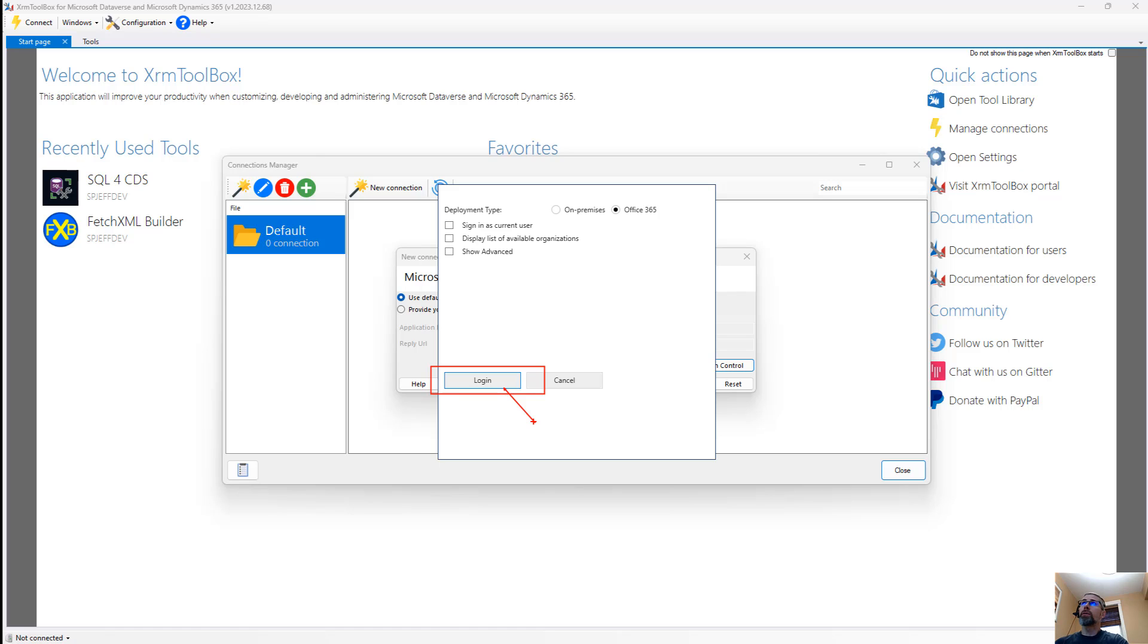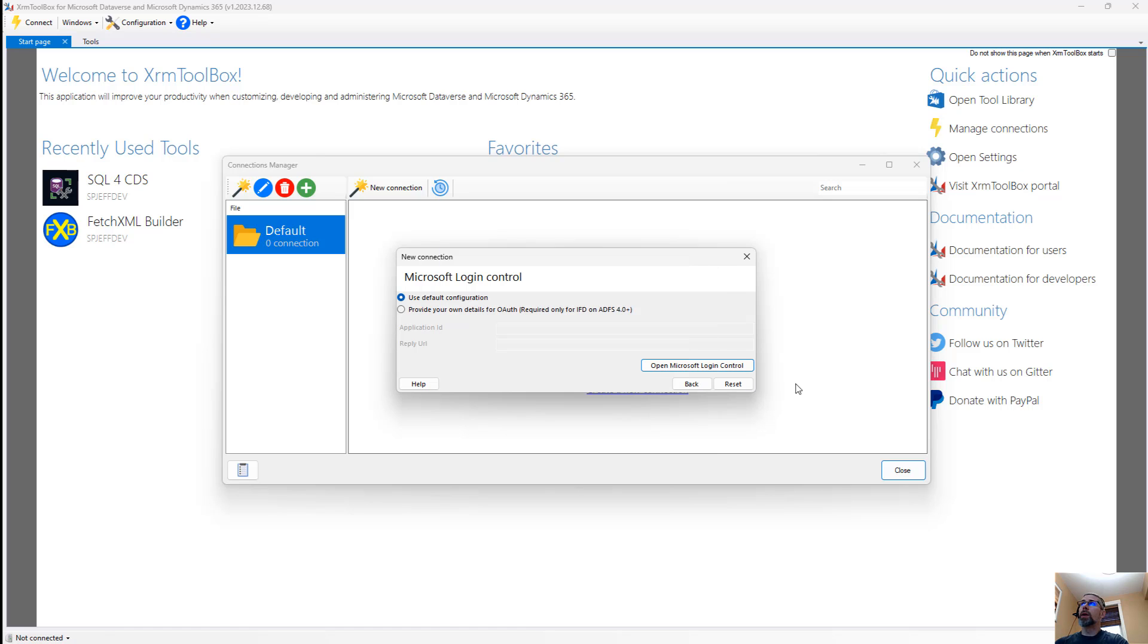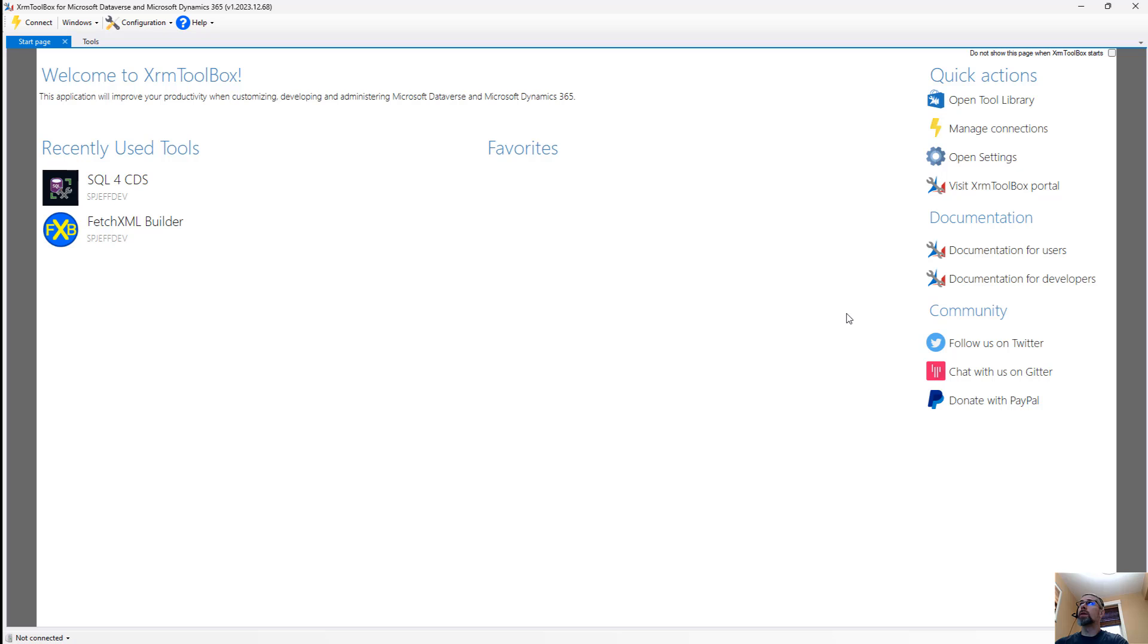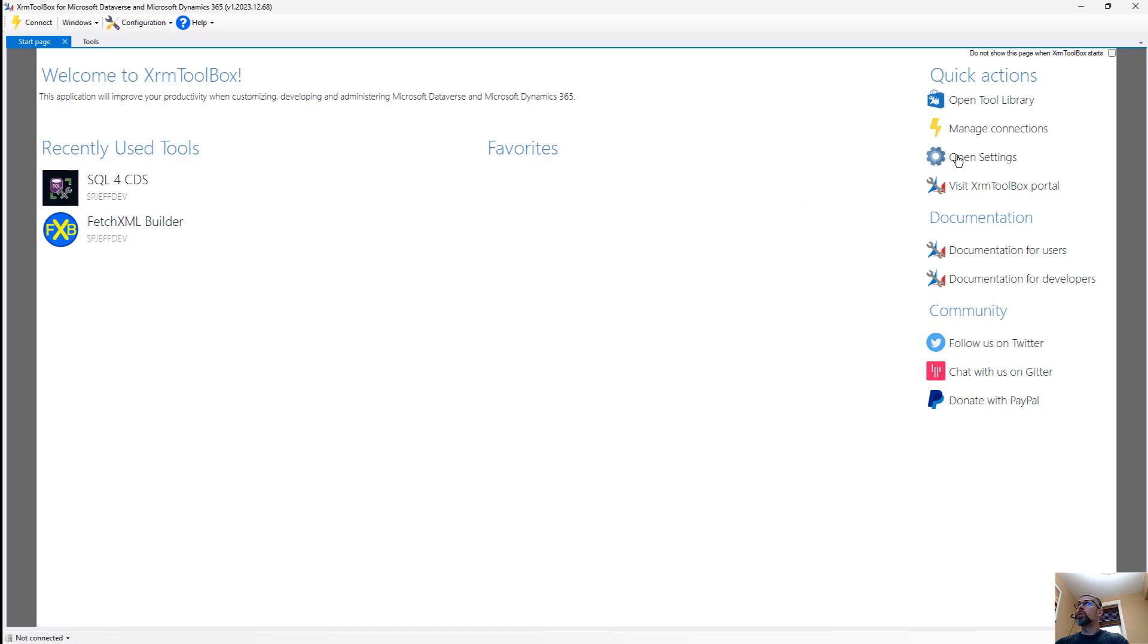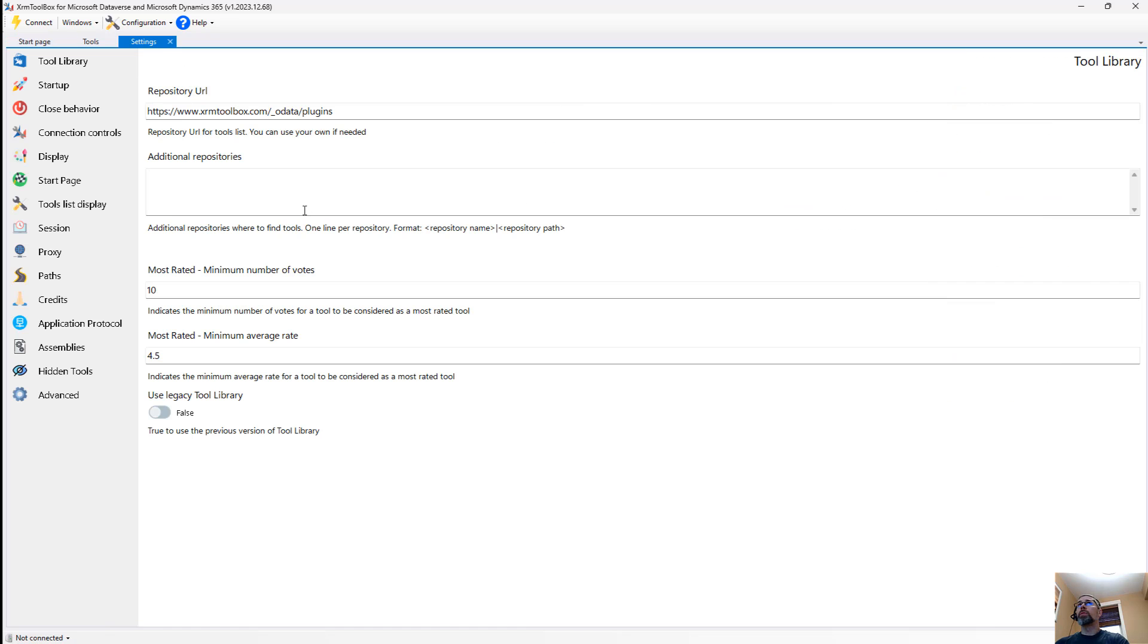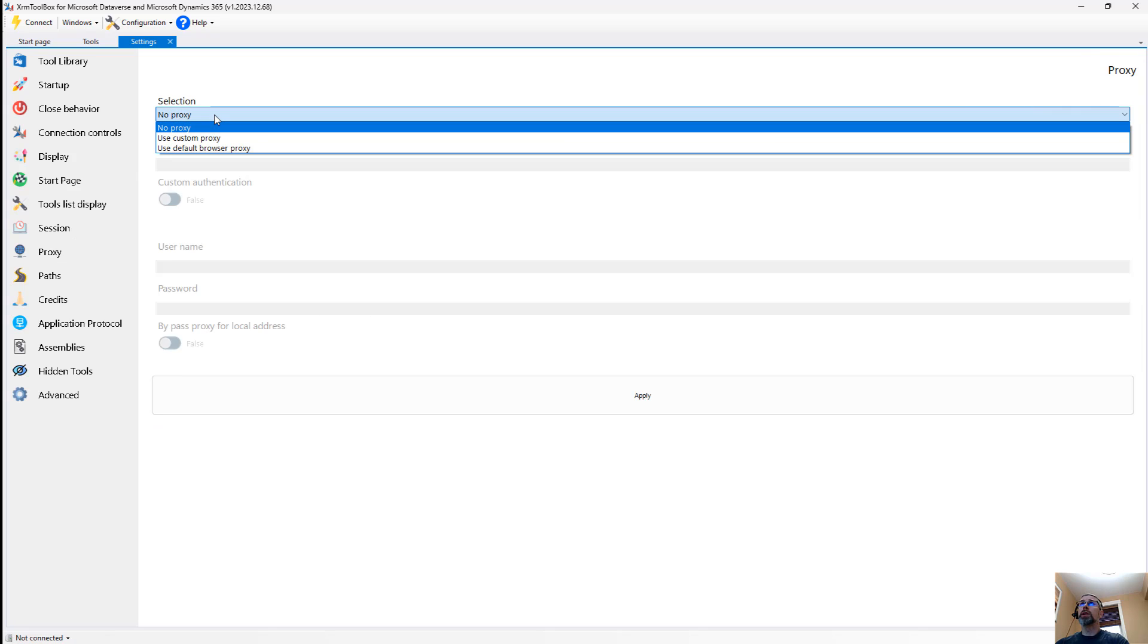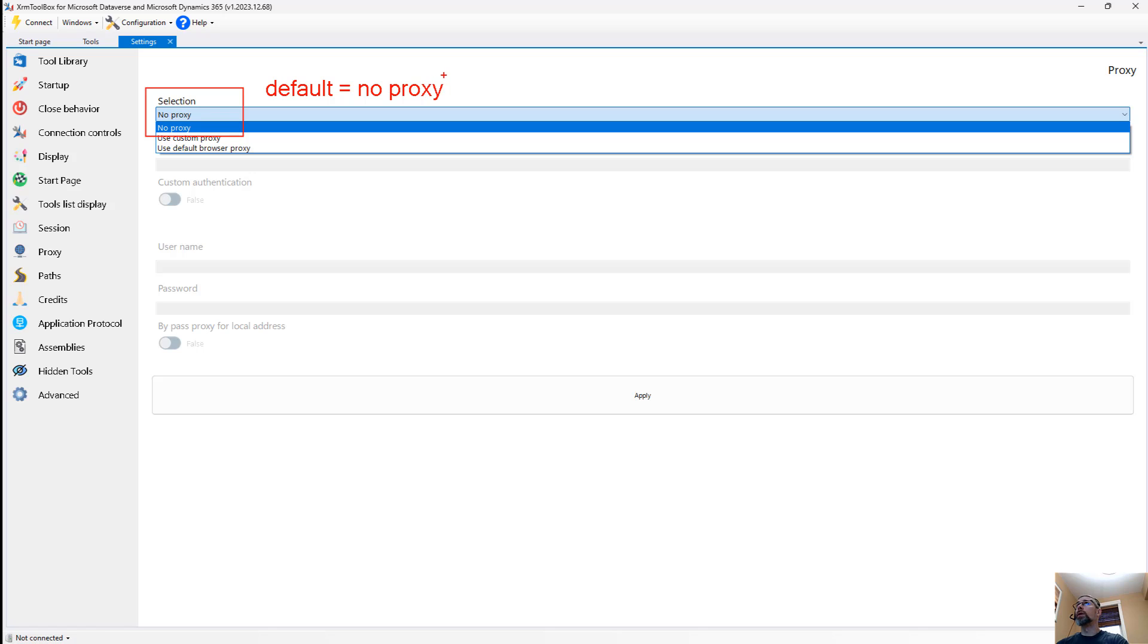Now, before we go any further, I'm going to pause here and go back to the top of the application and look at settings. And the reason why is HTTP proxy in the corporate world. So in the corporate world, we have proxy servers, and that's what regulates our web traffic. The default selection in the XRM toolbox is no proxy.